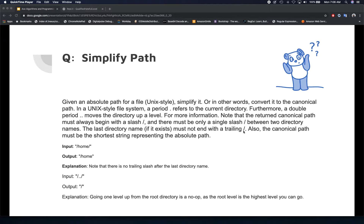Then you can proceed to think about how you're going to solve this problem. Try and solve it on your own and see if you can come up with a potential algorithm. The hint here is that you can use a stack combined with a switch statement to solve this problem. Go ahead and pause the video and come back to see the solution.